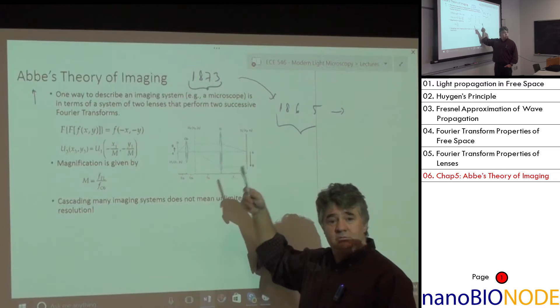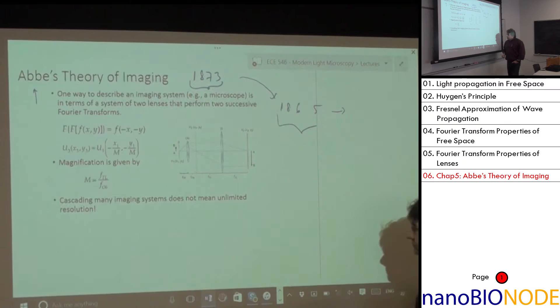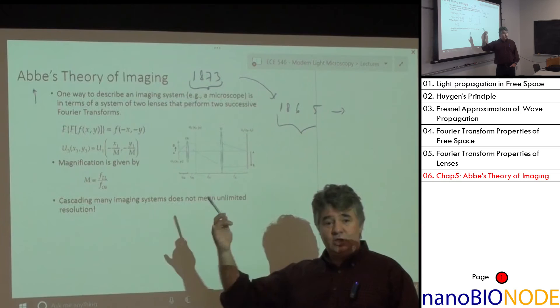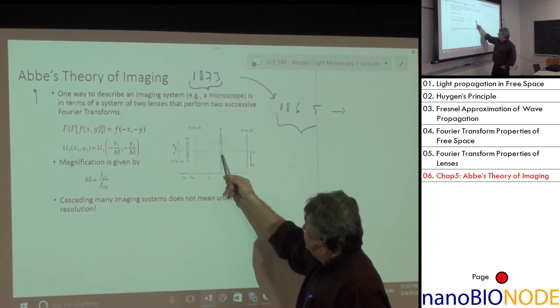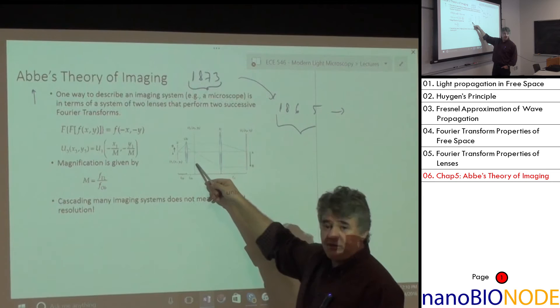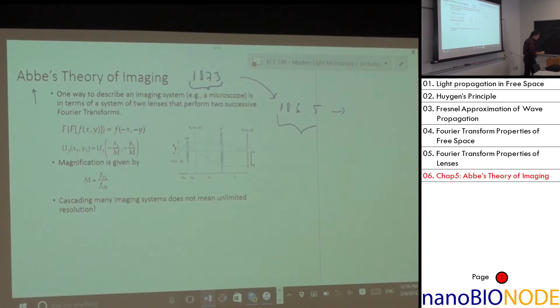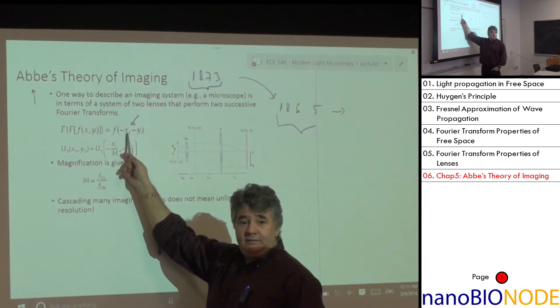With what we've learned, the field at the common focal plane is the Fourier transform of the sample field, and then the second lens performs another Fourier transform. Two successive forward Fourier transforms give you back the original function, but flipped — inverted image. Flipping doesn't matter when imaging cells, since there's no defined orientation.